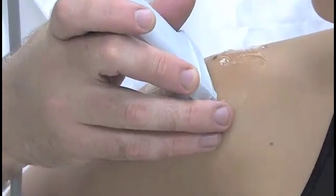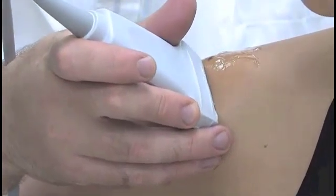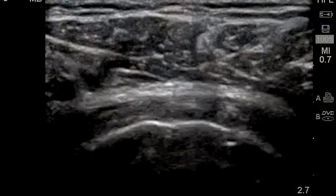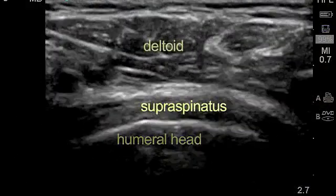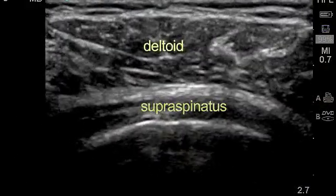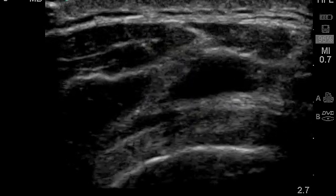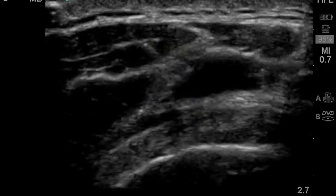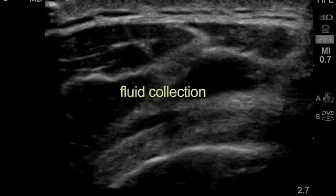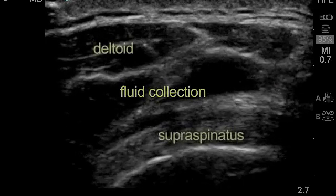Next, turn to a transverse orientation with the directional indicator facing the patient's back. In this orientation, the cortex of the humeral head, the supraspinatus tendon, and the overlying deltoid muscle can be visualized. Subacromial bursitis can be identified as a hypoechoic fluid collection between the supraspinatus tendon and deltoid muscle.